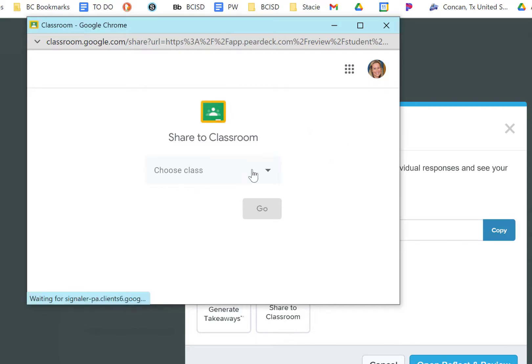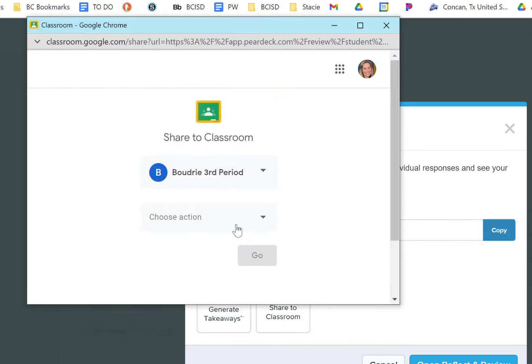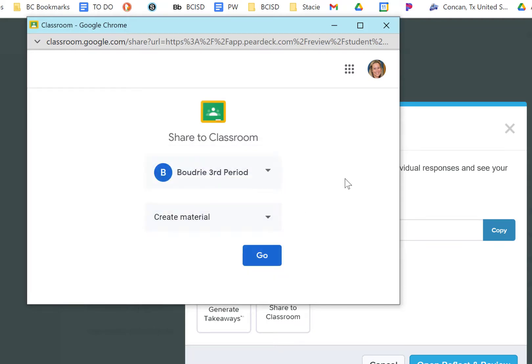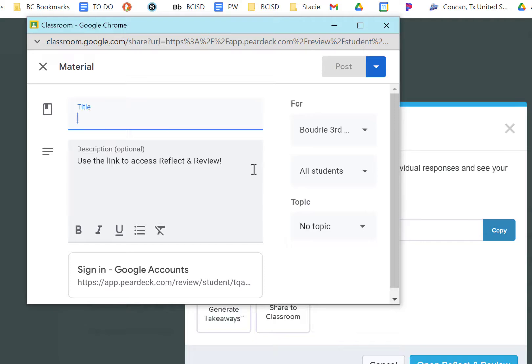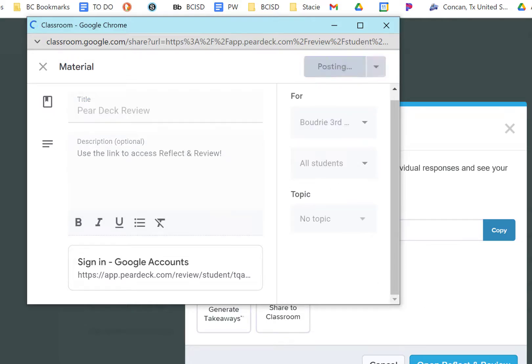More than likely, I'm going to choose my class, and then I'm going to choose it as Materials because the students have completed the activity and I just want that data there for them to view. When I click Go, it's going to submit this to my Google Classroom. You can fill out the information just like you normally do and then post it when you're ready.